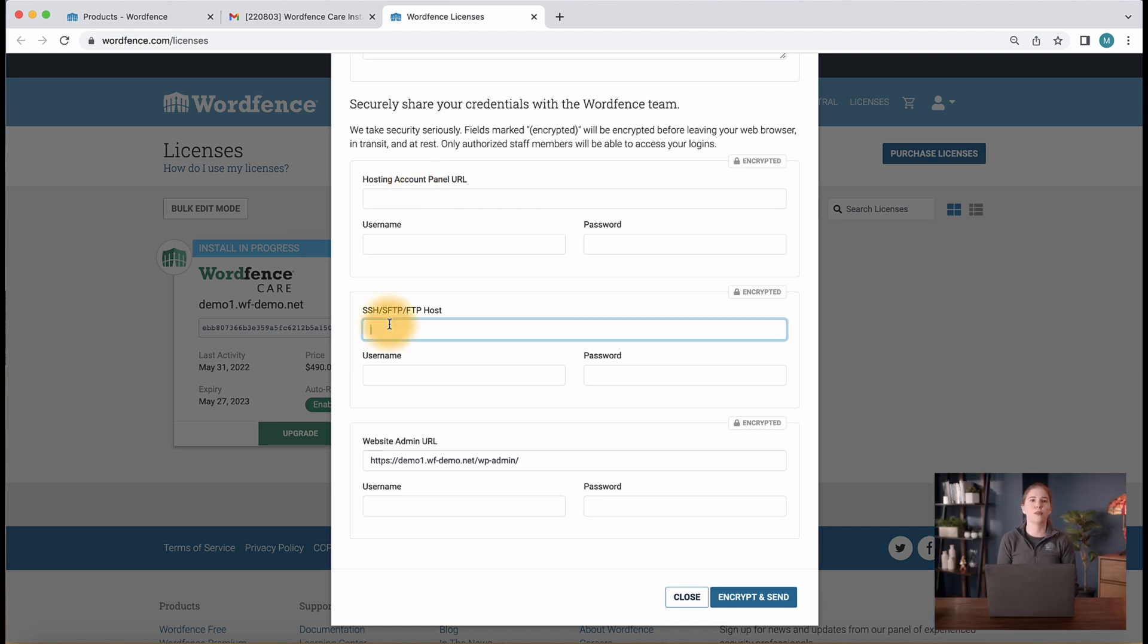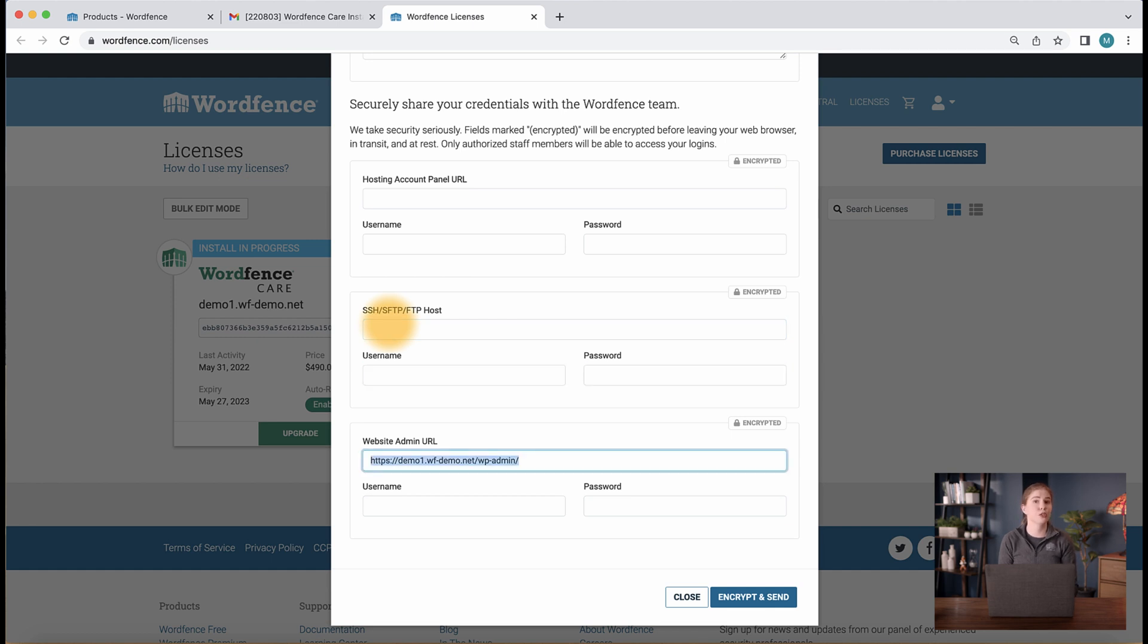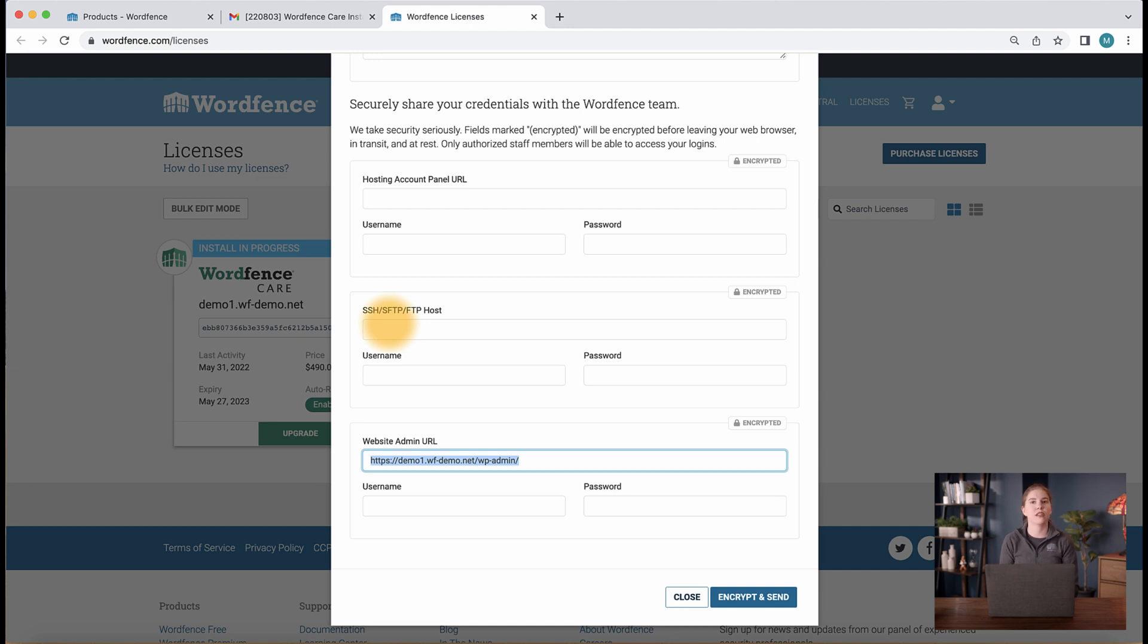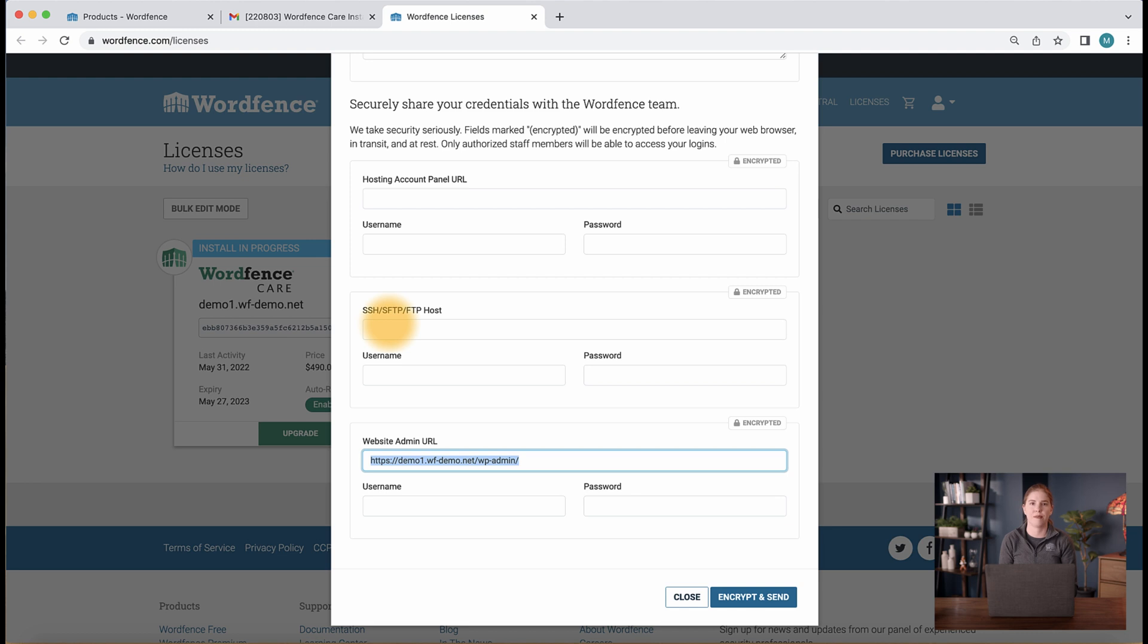The last fields on the form are for your WordPress dashboard credentials. These are what you use to log into your site's admin area. If your hosting provider requires two-factor authentication, you can check with us about delegating access to your hosting account.